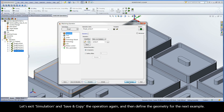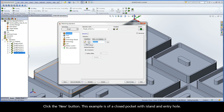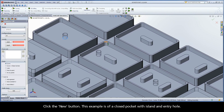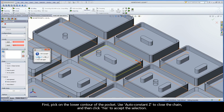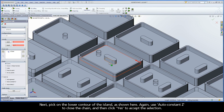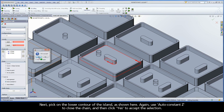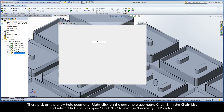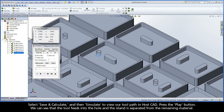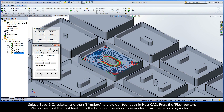Let's exit simulation and save and copy the operation again, and then define the geometry for the next example. Click the New button. This example is of a closed pocket with island and entry hole. First, pick on the lower contour of the pocket, use AutoConstantZ to close the chain, and then click Yes to accept the selection. Next, pick on the lower contour of the island. Again, use AutoConstantZ to close the chain, and then click Yes to accept the selection. Then, pick on the entry hole geometry. Right-click on the entry hole geometry, chain 3, in the chain list, and select Mark chain as open. Click OK to exit the geometry edit dialog. Select Save and Calculate, and then Simulate to view our toolpath in HostCAD. Press the Play button. We can see that the tool feeds down into the hole, and the island is separated from the remaining material. Let's exit the simulation.